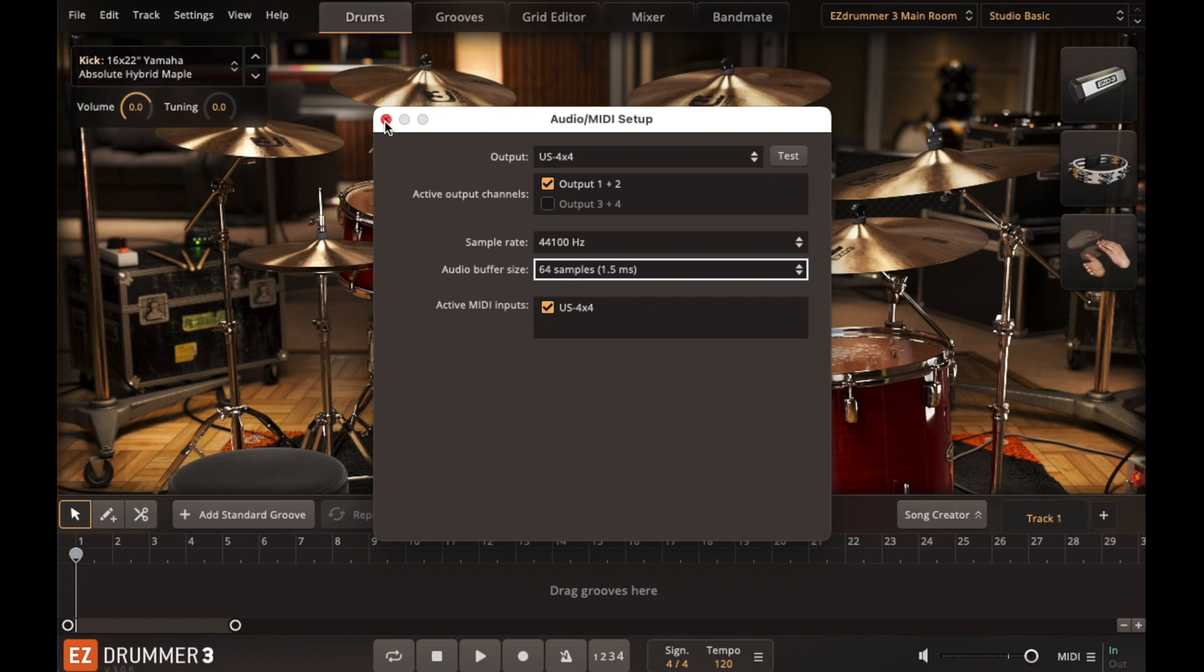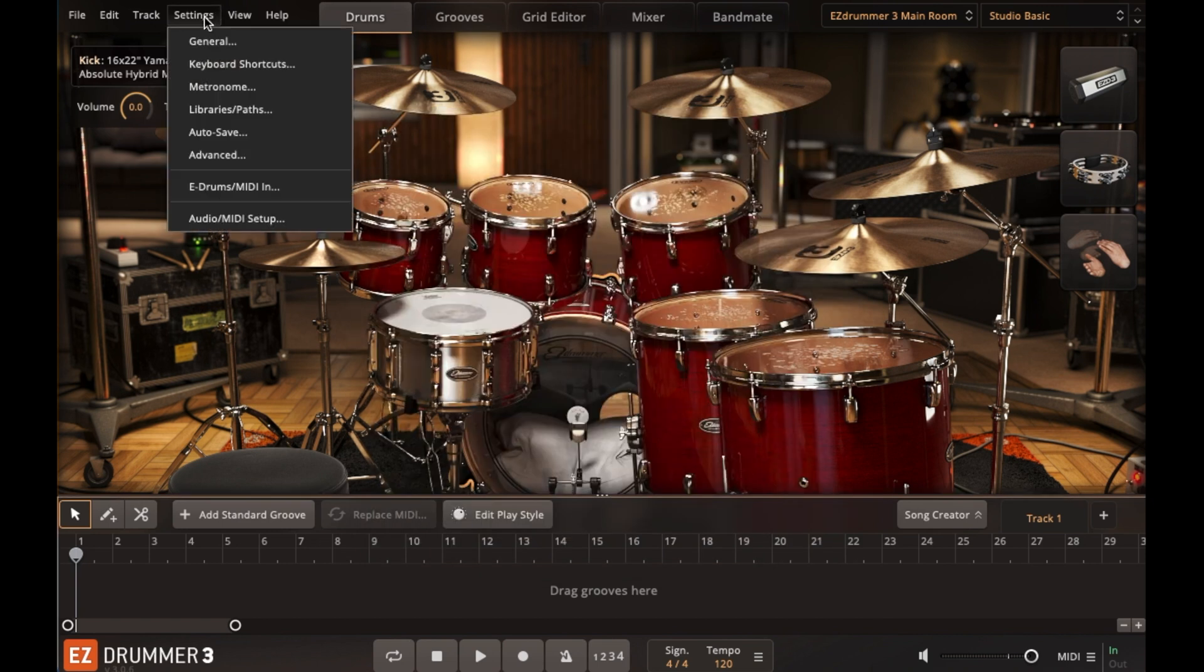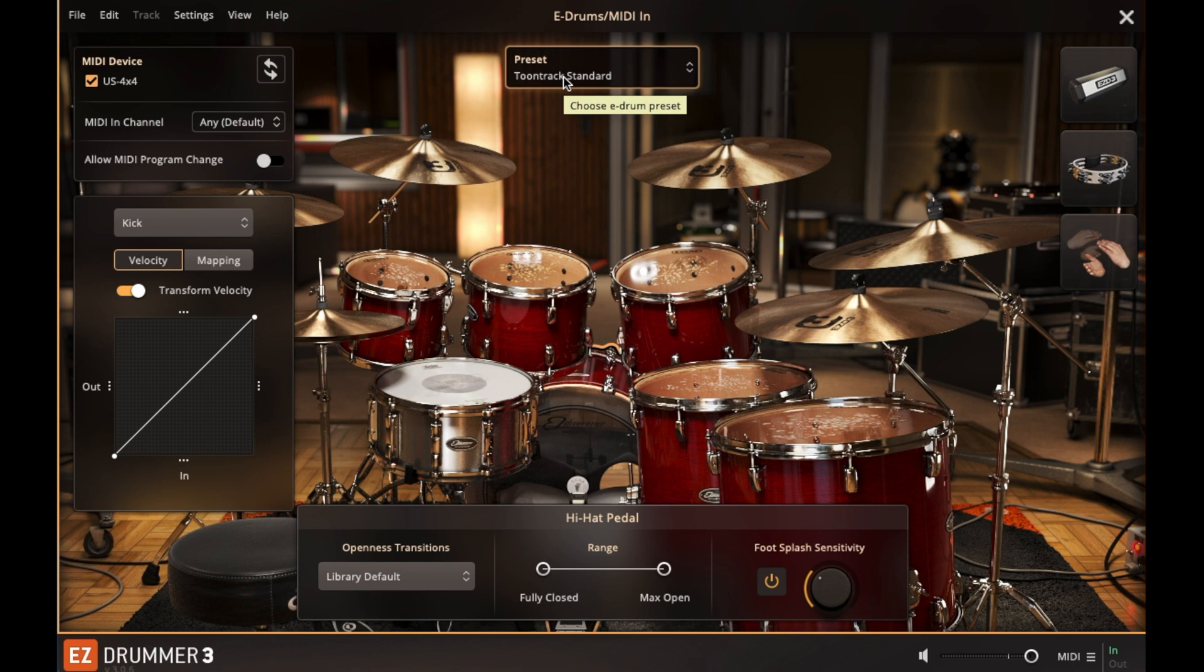From the Settings menu, select E-Drums and MIDI in. Make sure your audio interface is listed and selected as a MIDI device. Under Presets, select your particular Roland module.